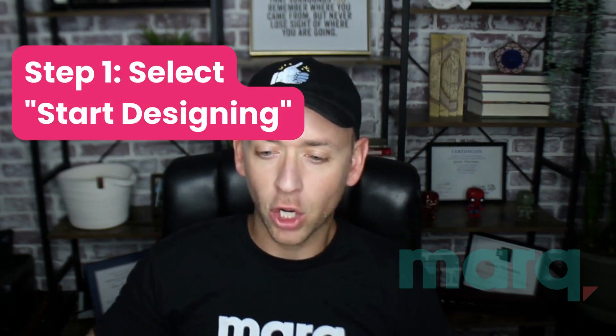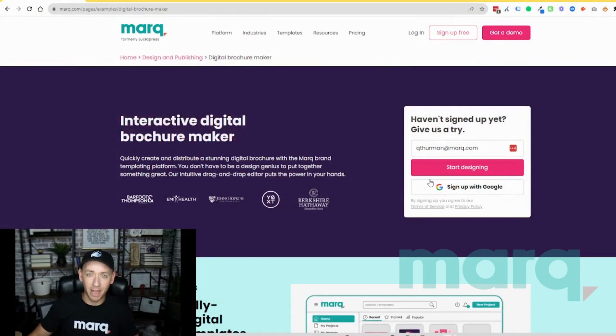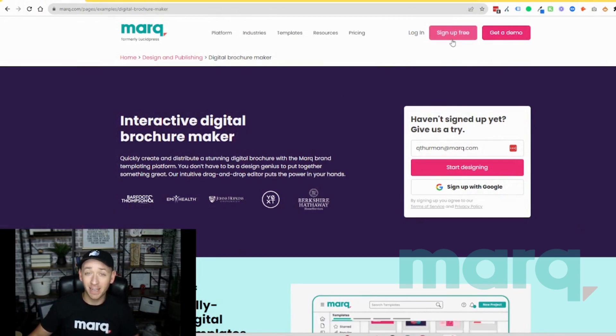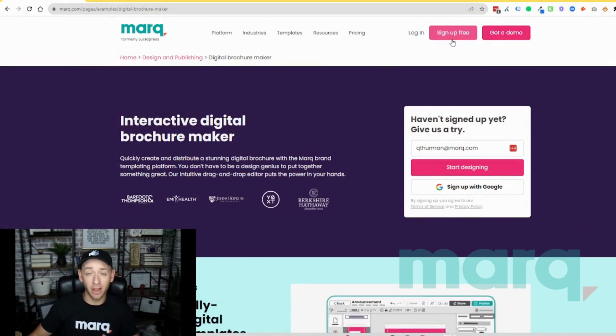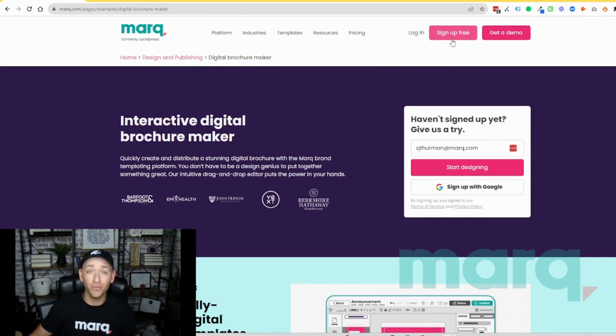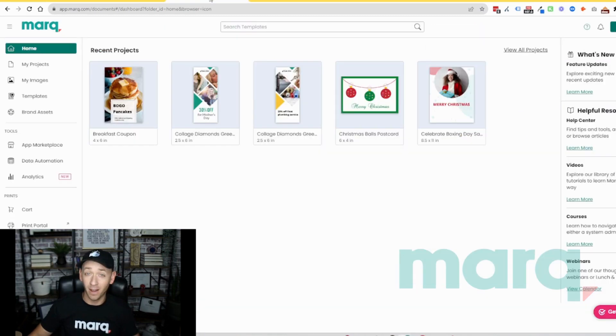Step one, go ahead and select start designing from the brochure maker page or you can come up to the top and select sign up for free in the navigation bar anywhere on the site. If you haven't already, this is going to prompt you to create a new free account with Marq. Once completing those steps, you'll land on the logged in home page of Marq.